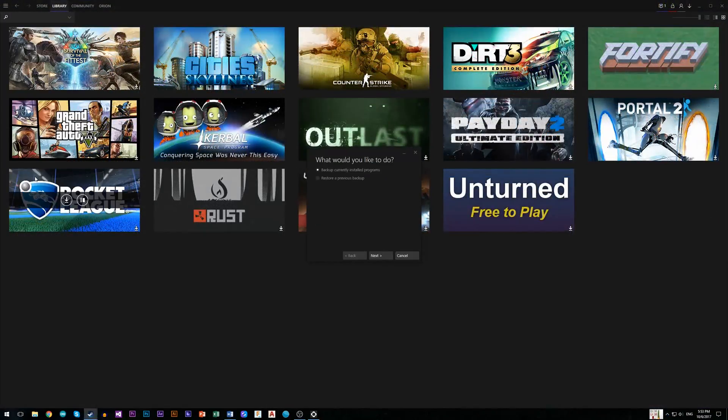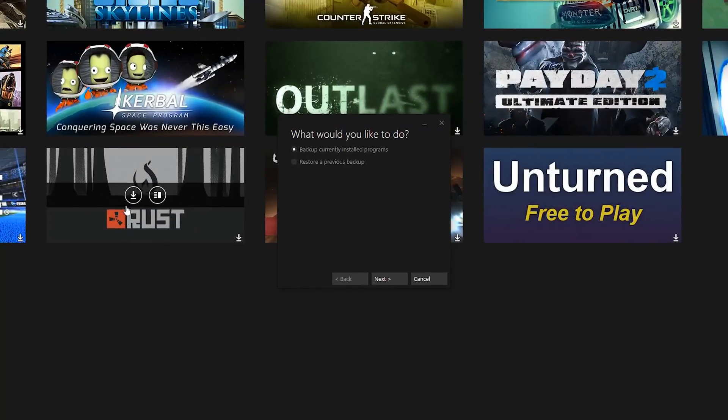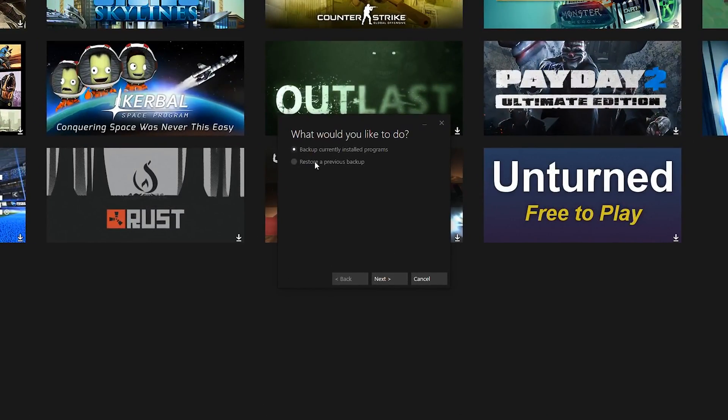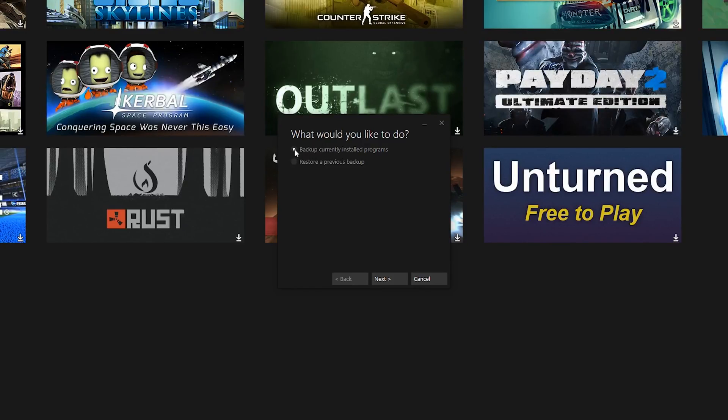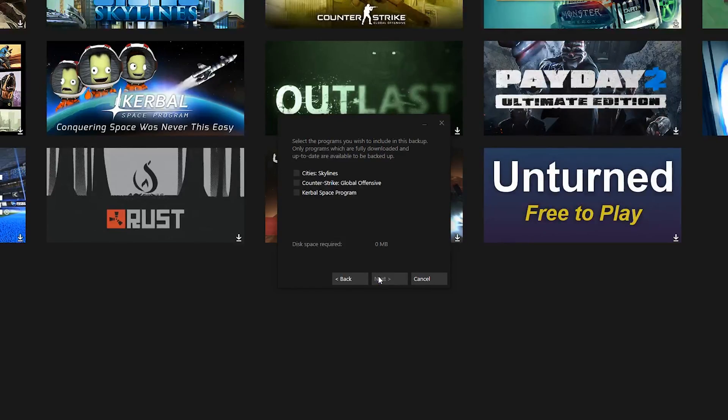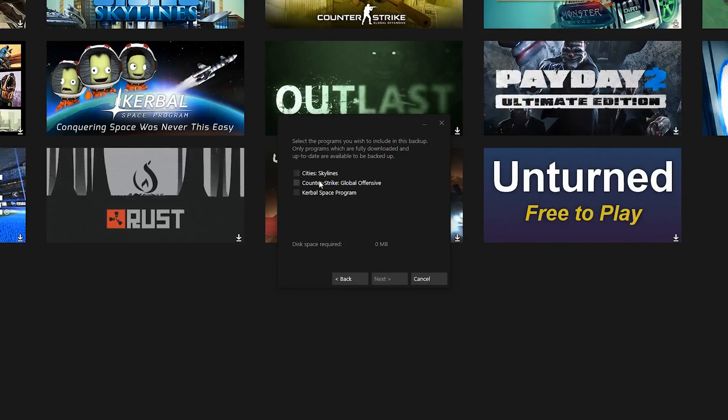And now you can choose if you want to backup or restore a previous backup. So choose the first option and from the list you can pick up currently installed games on your PC. So choose which one you want to backup.